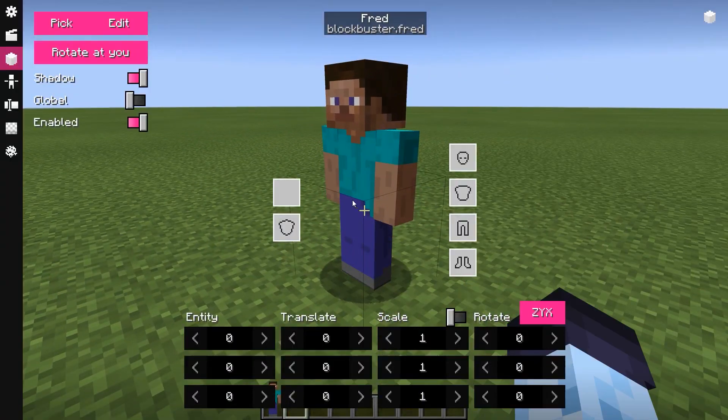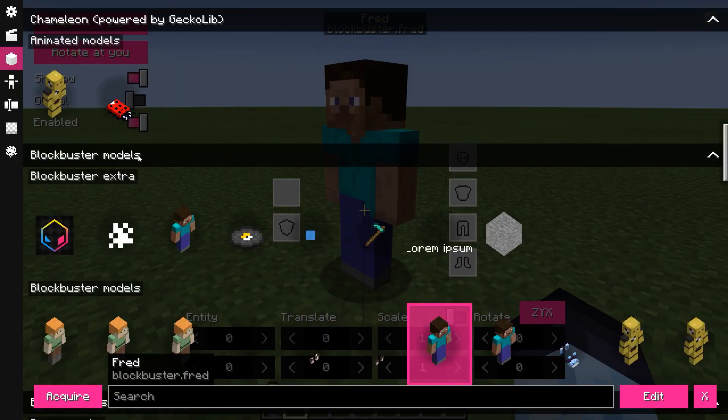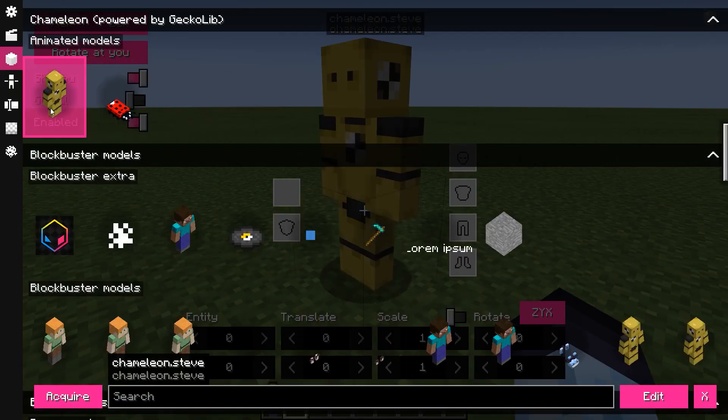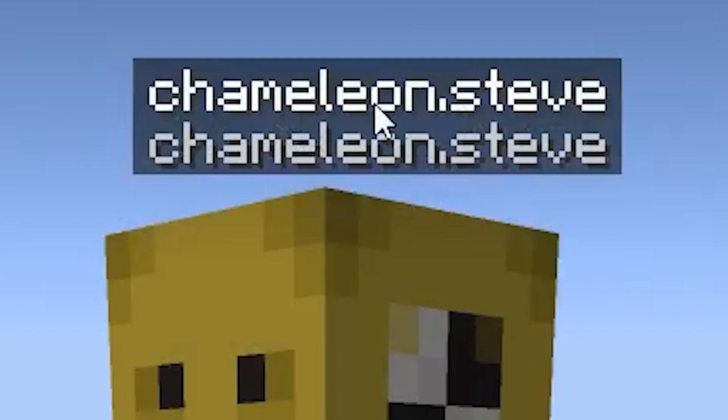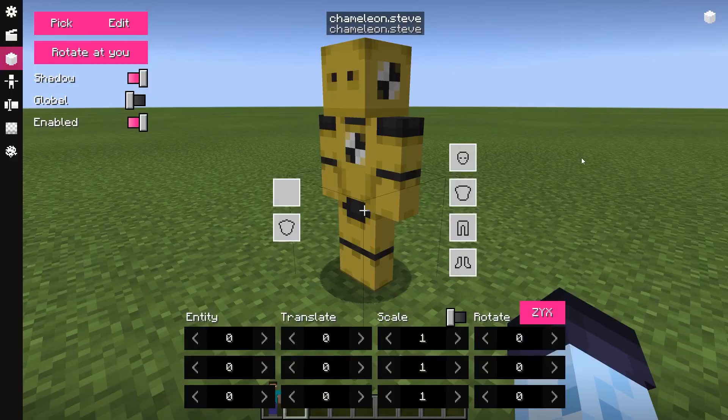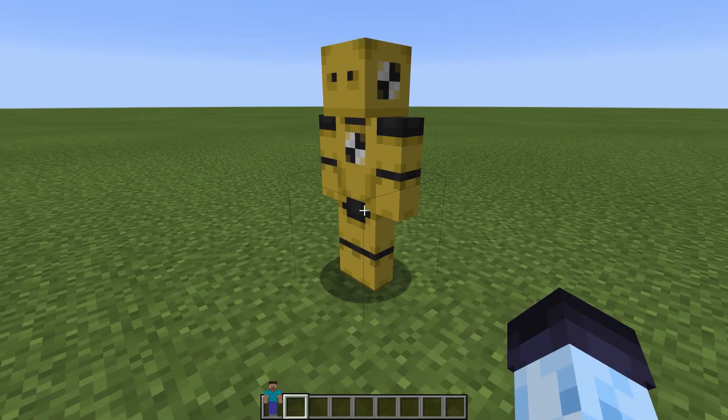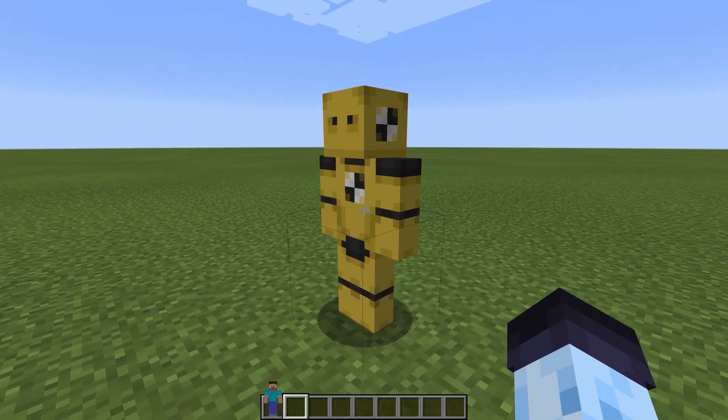First step to import an animated blockbench model is to import a static one. You can learn how to do that in the previous video.